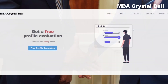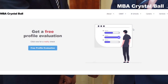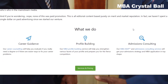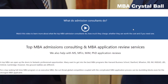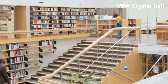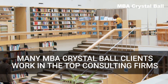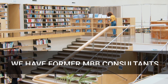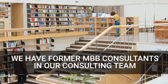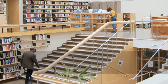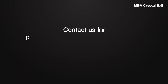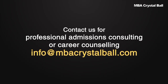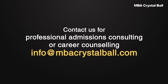You'll also need a good MBA degree to get called for an interview. That's the part where MBA Crystal Ball can help. Many of our clients have graduated from the best business schools around the world and now work for elite consulting companies including McKinsey, Bain, and BCG. In fact, we also have former MBB consultants on our admissions consulting team. Drop us an email if you need professional career counselling or admissions consulting help. Good luck!